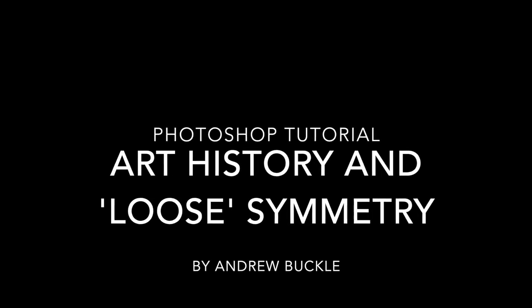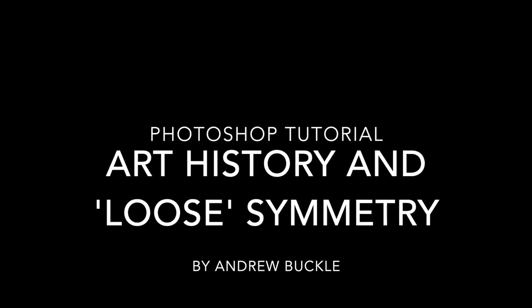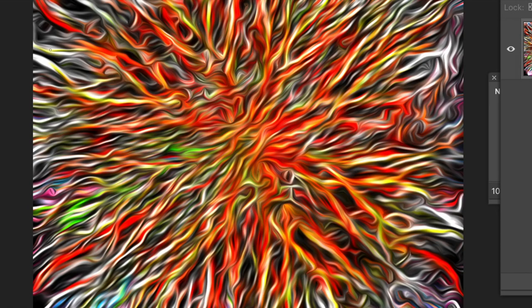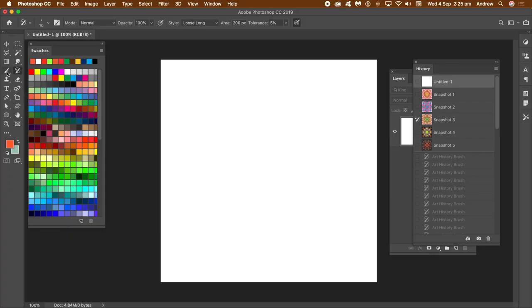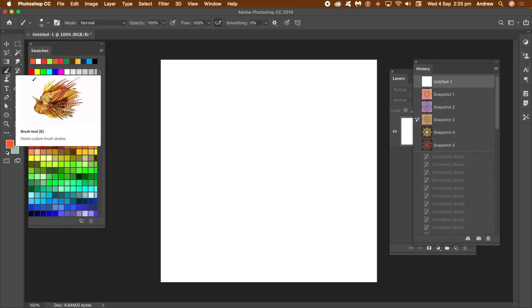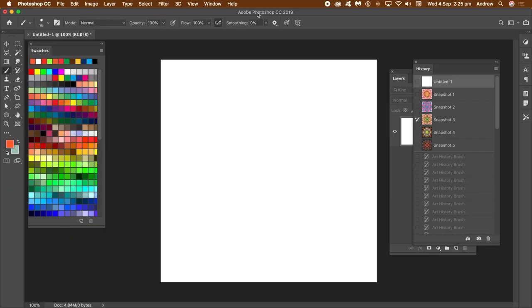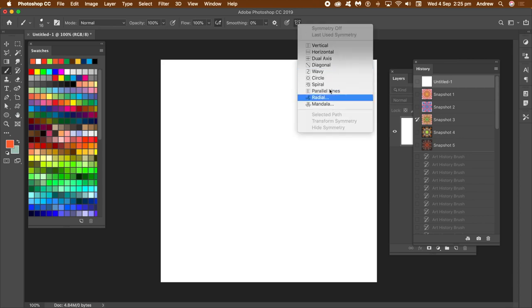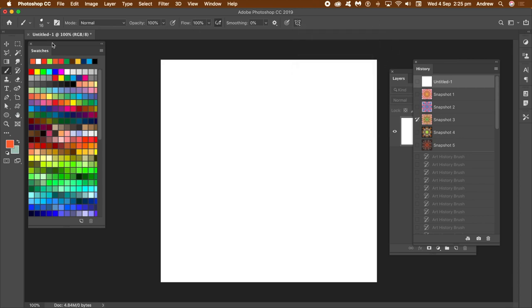How to use the art history tool with symmetry in Photoshop. Sadly, the art history tool does not include a symmetry feature, but you can fake it using the standard brushes and history states. You can also combine the art history with filters, adjustments, and styles for even more amazing designs.